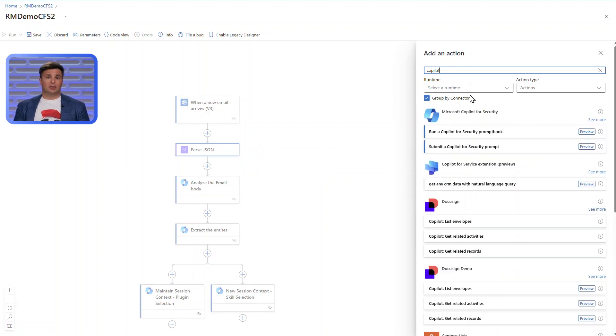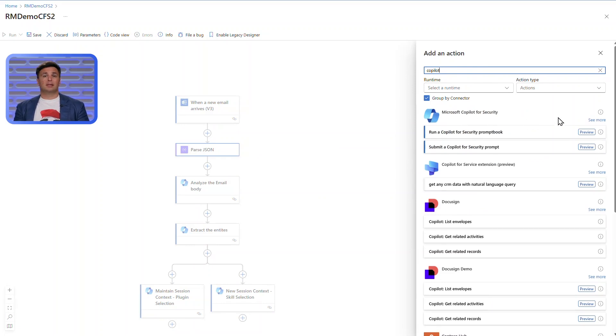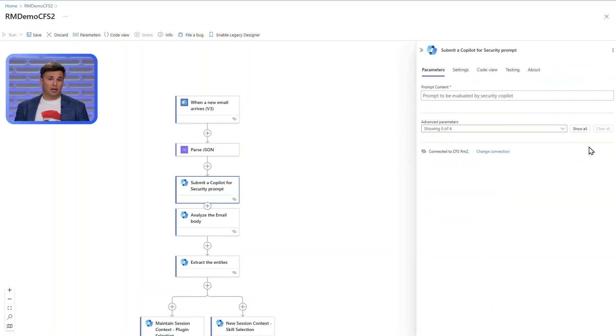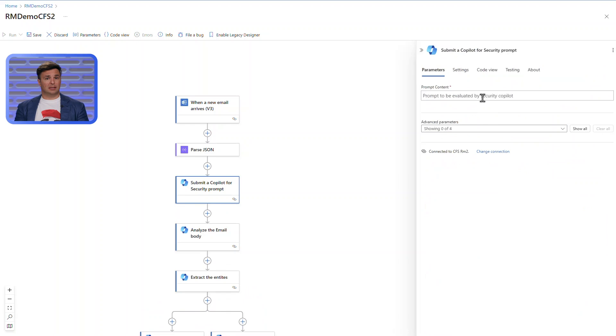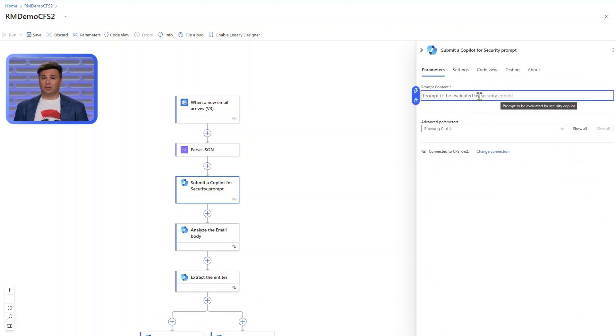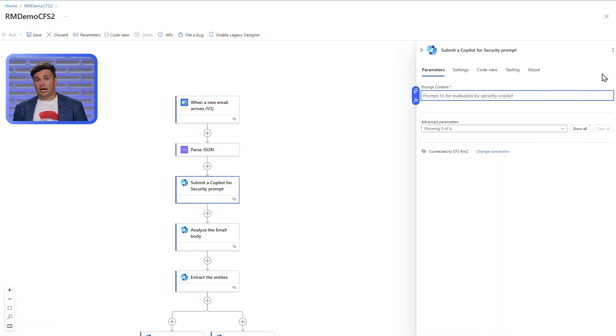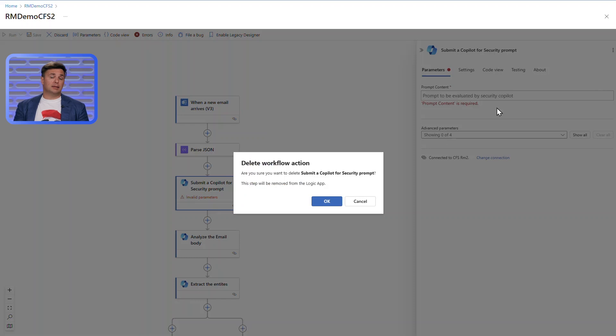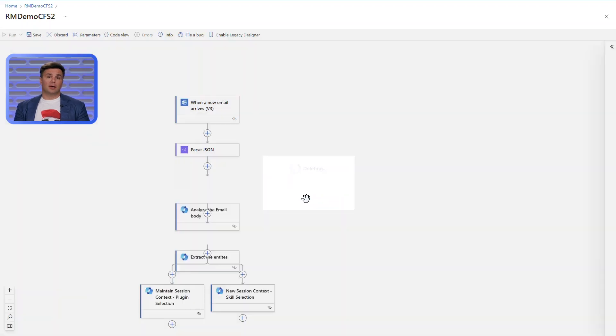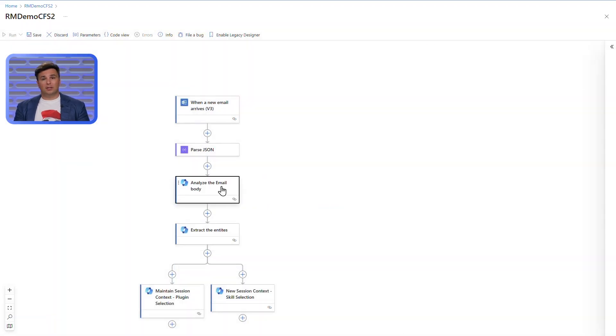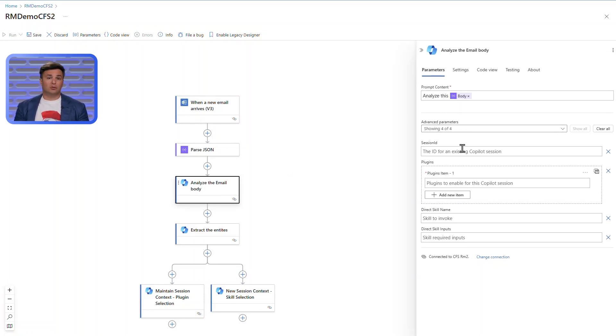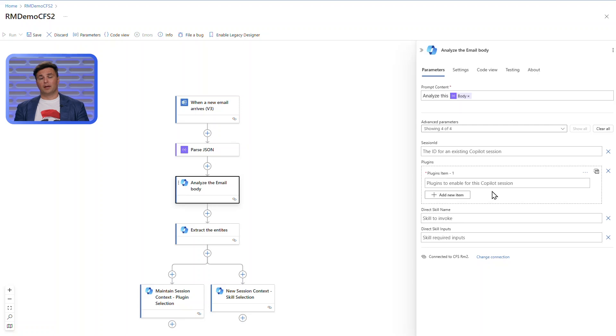The connector, the bridge between two solutions, submits data from the app as a prompt to Copilot for processing. In the prompt content, I would include the prompt I want to run plus any prior data processed within the Logic App, such as the email body in this case. The prompt functionality emulates using the standalone experience as a user. The orchestrator goes through plugin and skill selection as normal.